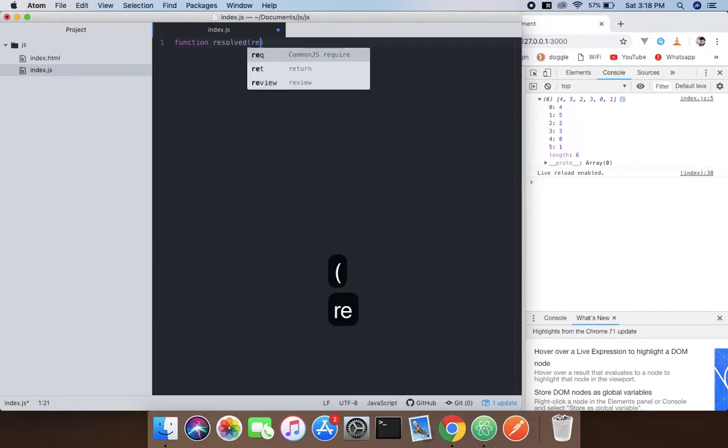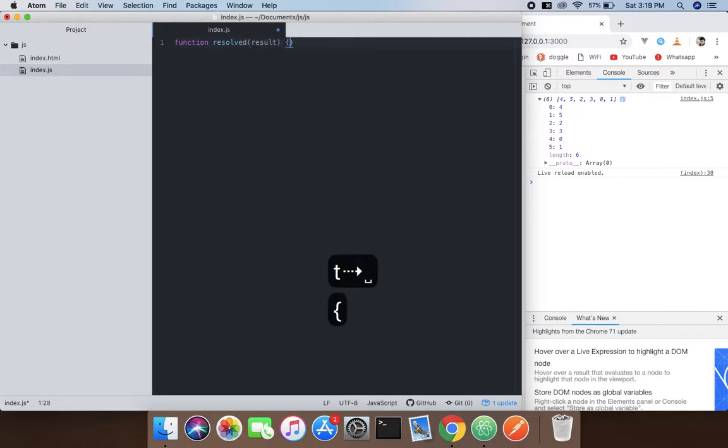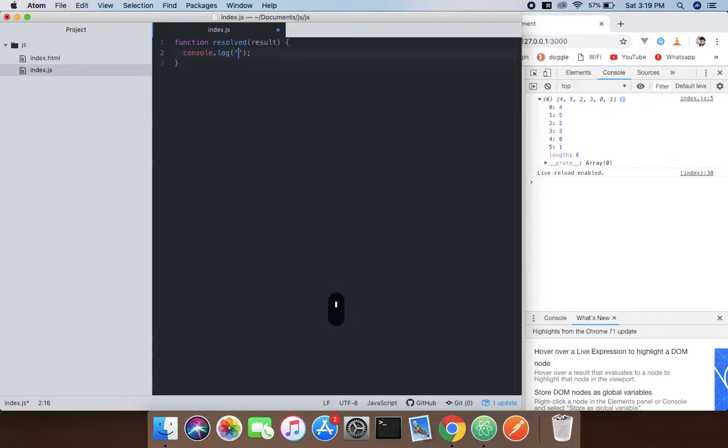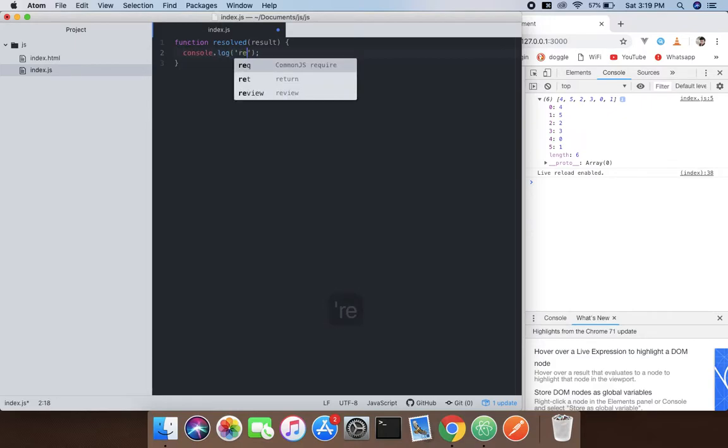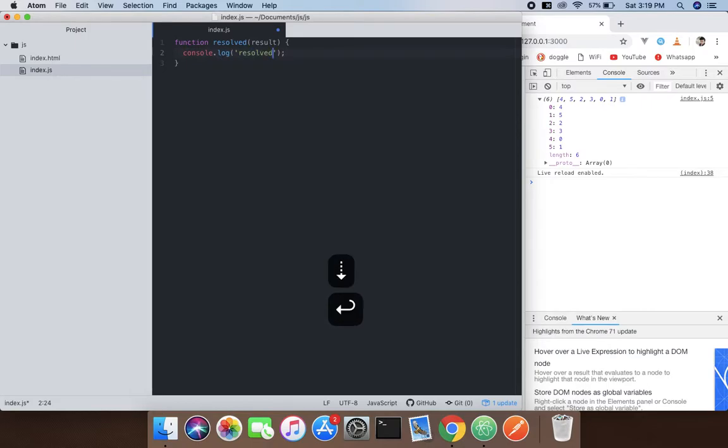Then log it on the console as 'resolved'. After that, we'll move on to the next part.